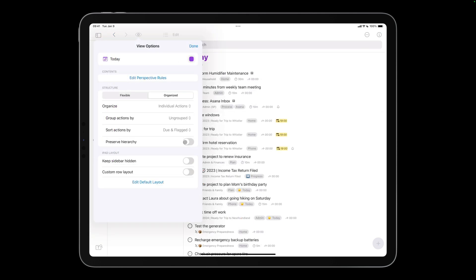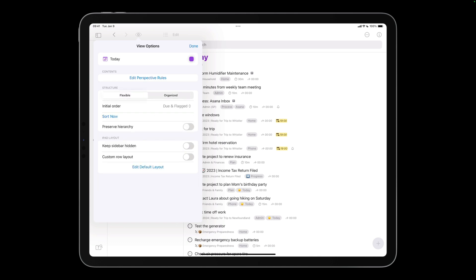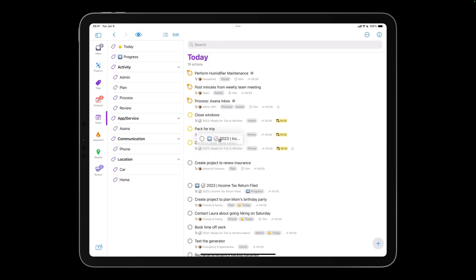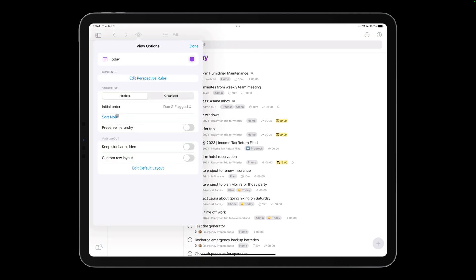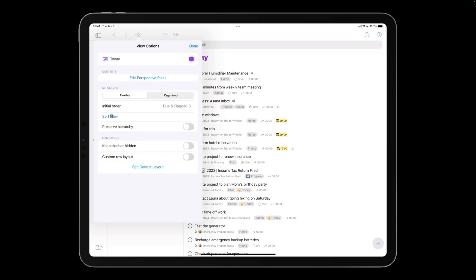You can also go into flexible mode. You can specify the initial sort order and drag things around. If things feel too disorganized, tap sort now to return to the initial order.